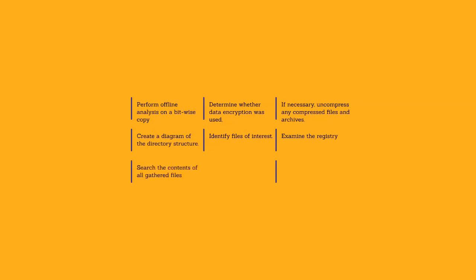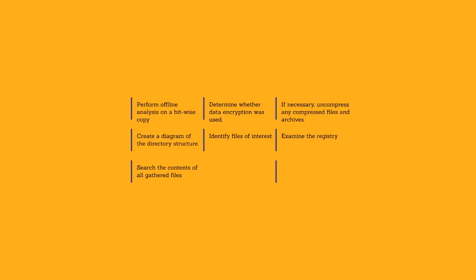Search the contents of all gathered files to help identify files that may be of interest. Various intelligent searches can be performed using tools described in the tool section in the appendix.